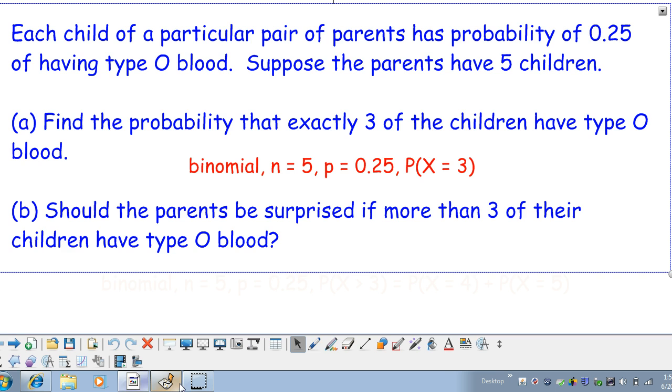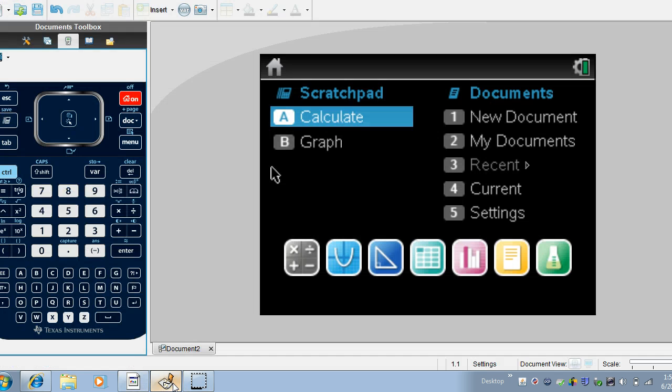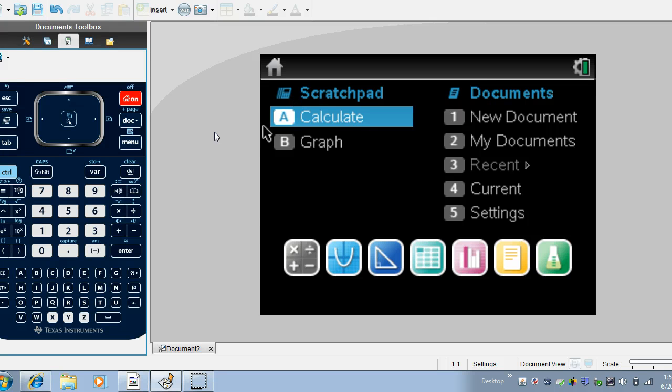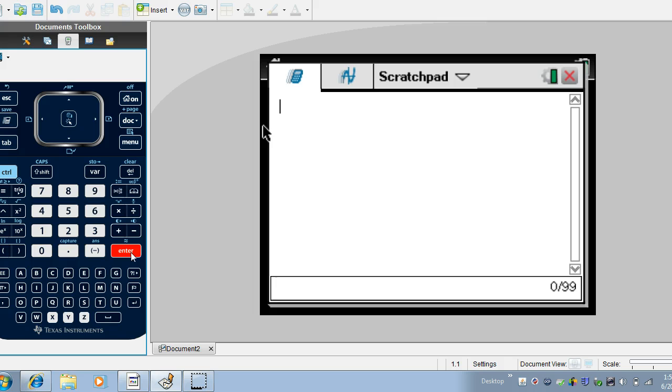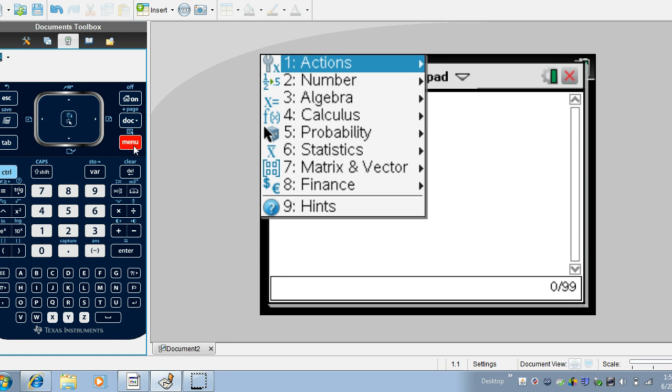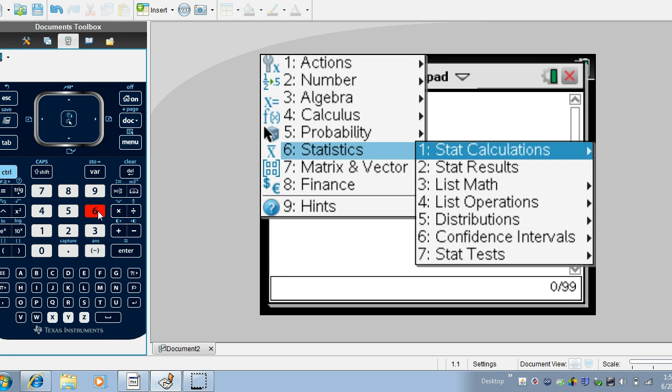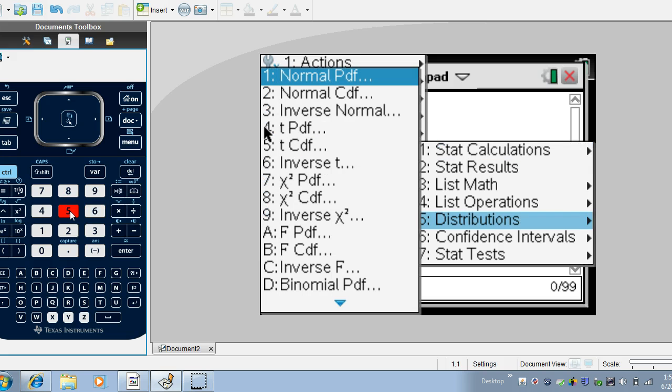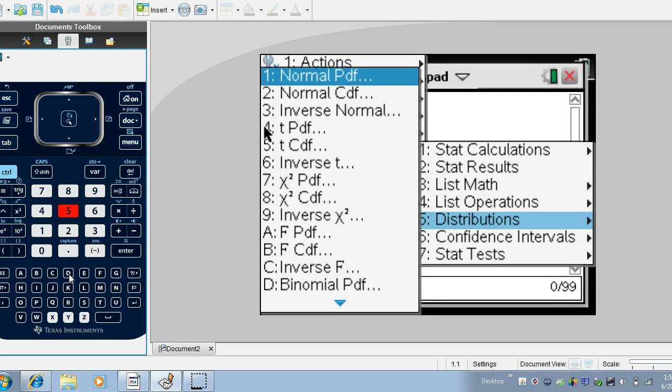So let's take a look at how our TI Inspire calculator can help us with this. I'm going to use the scratch pad for this so I'm just going to hit enter here. And if I go to menu we see we have an option called statistics and I'm looking for a distribution and the distribution I'm looking for is binomial PDF which is option D.